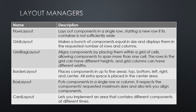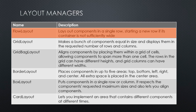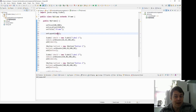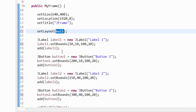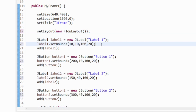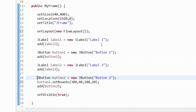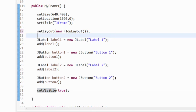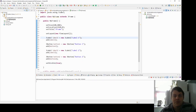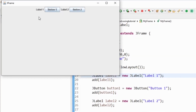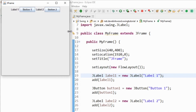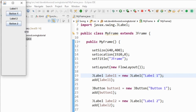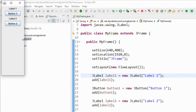First we have flow layout. Flow layout lays out components in a single row, starting a new row if the container is not sufficiently wide. I convert the JFrame to use flow layout by calling setLayout with a new FlowLayout object and removing the bounds from components. Running it, we can see the components are laid out in a single row: label one, button one, label two, and button two. If I make the window too narrow, components wrap down into the next row — it just puts them one after the other in a flow fashion.